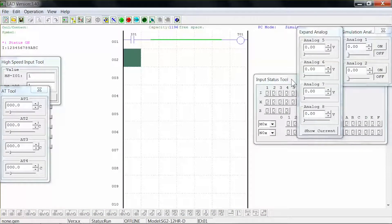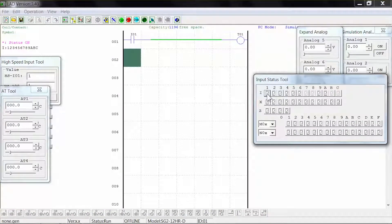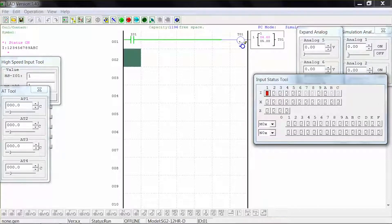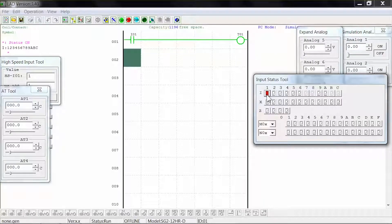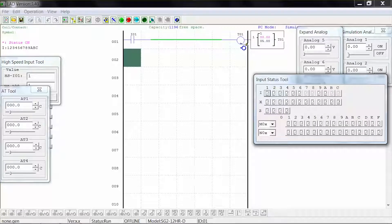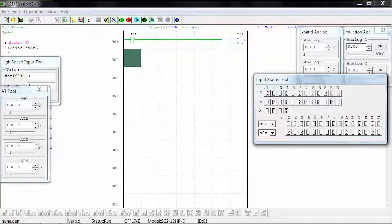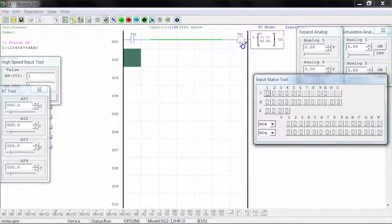On our input status tool we can select input 1 and the timer will start to count to 5 seconds. When 5 seconds is reached the coil will activate and stay activated until you release input 1, at which point the coil deactivates and the timer is reset. If you release input 1 before the coil activates, the timer will reset and the coil will remain unactivated.